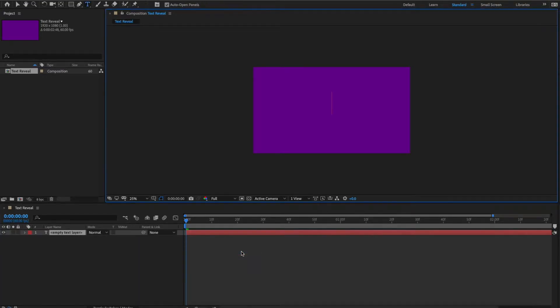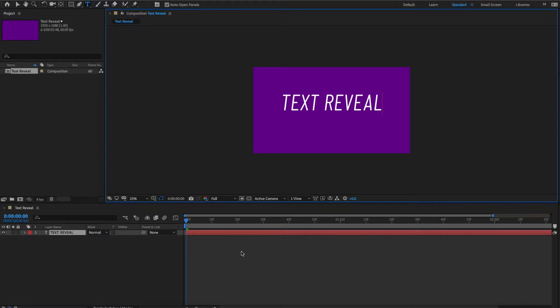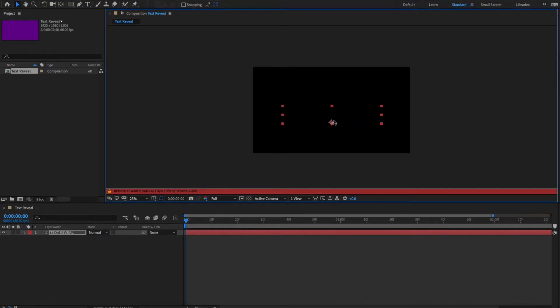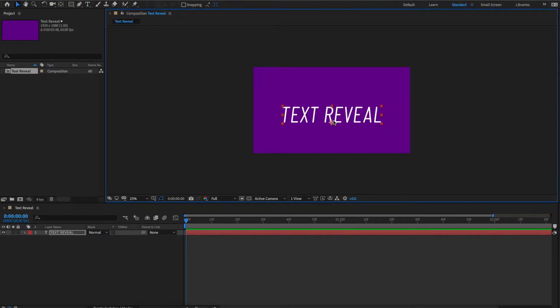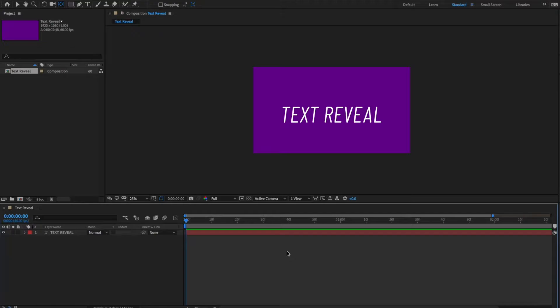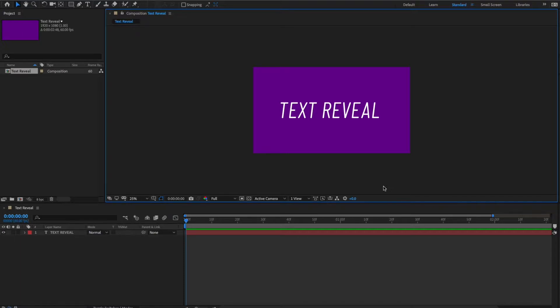So, let's just create text, and this text, we want to say, let's just say text reveal. Let's just use that as the base we have here. Okay, text reveal, just press Y. Alright, so we've created our text, text reveal, and at the end of this animation, this is where the text should be.